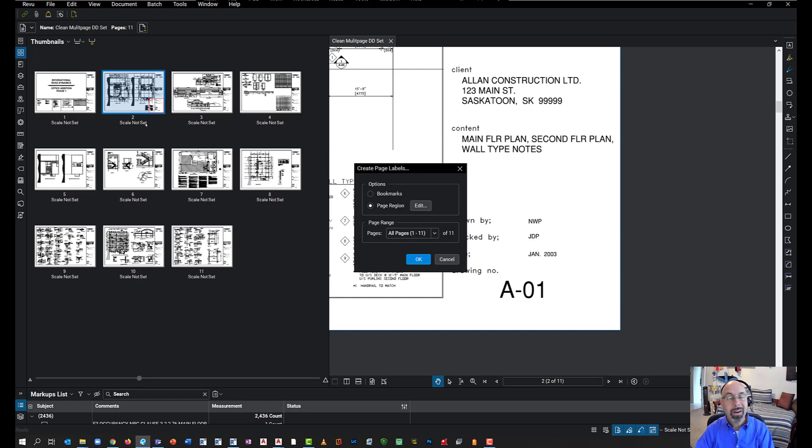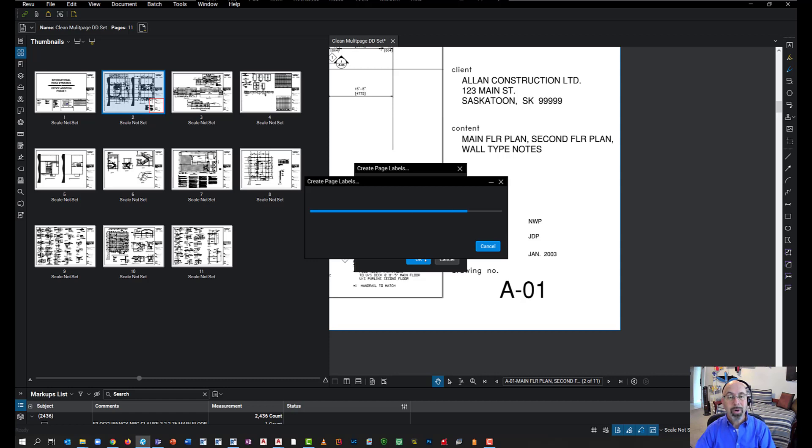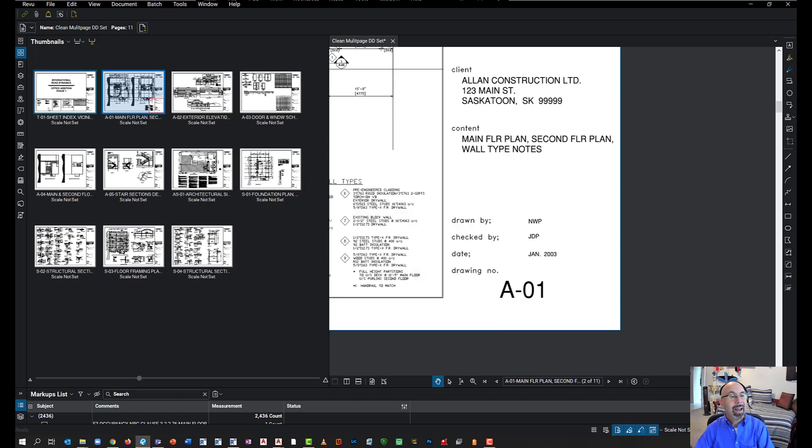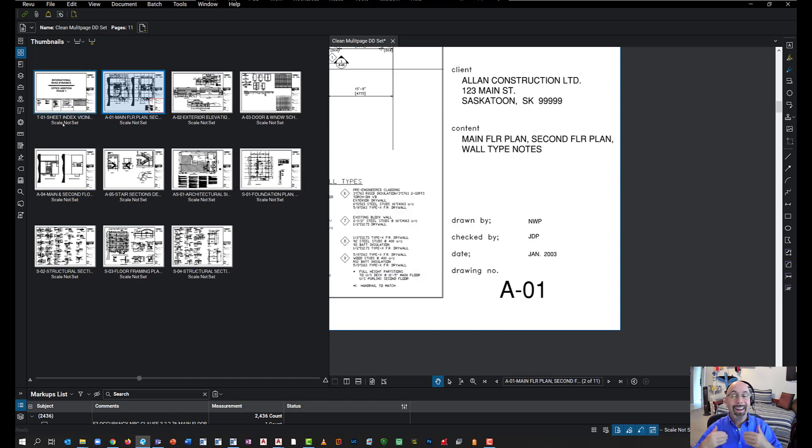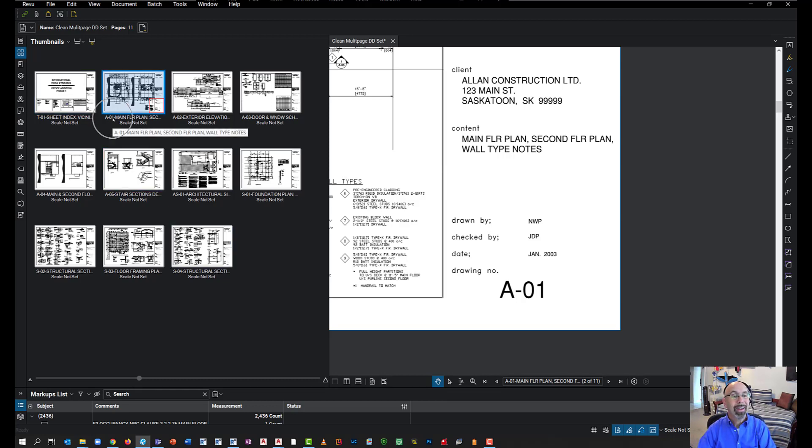Now, notice what happens here on my screen once I do this. I'm going to run it, and just like that, it went through automatically and identified all of my sheets. How easy was that? Take a look.